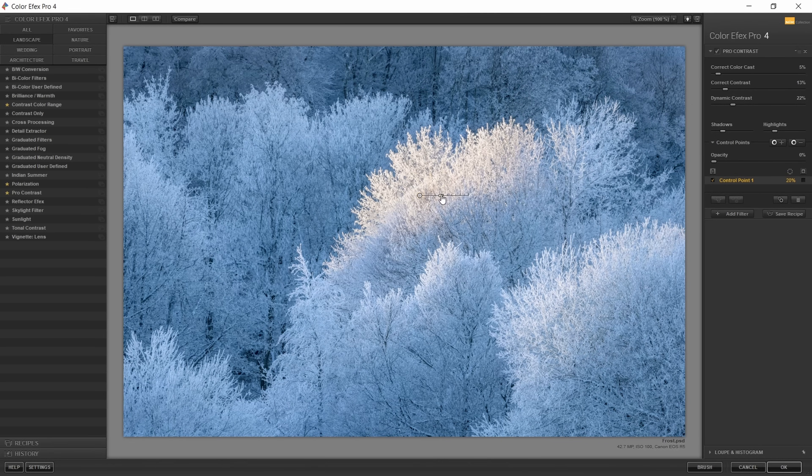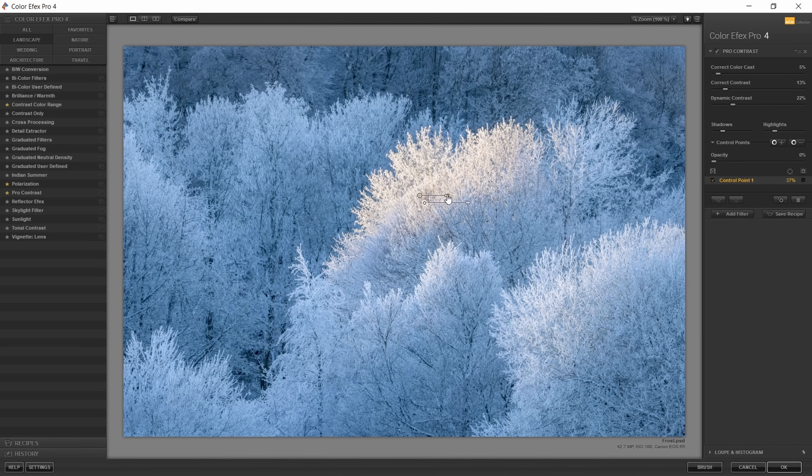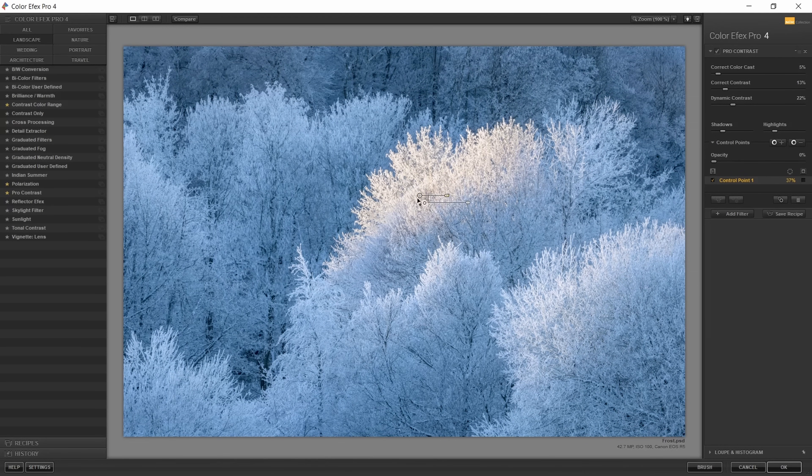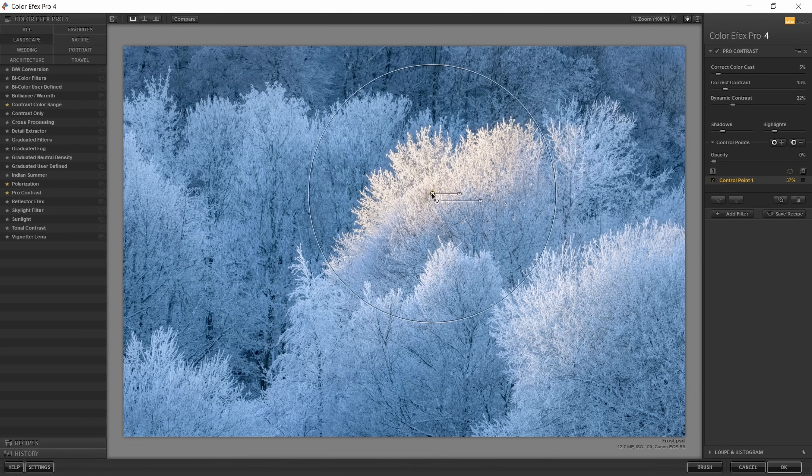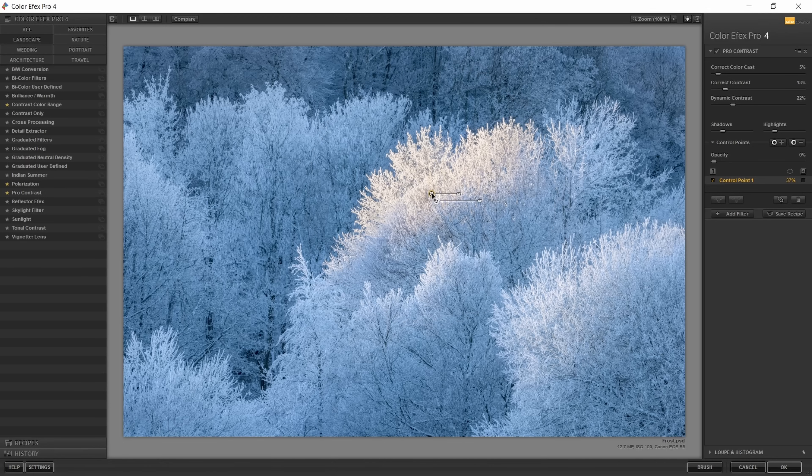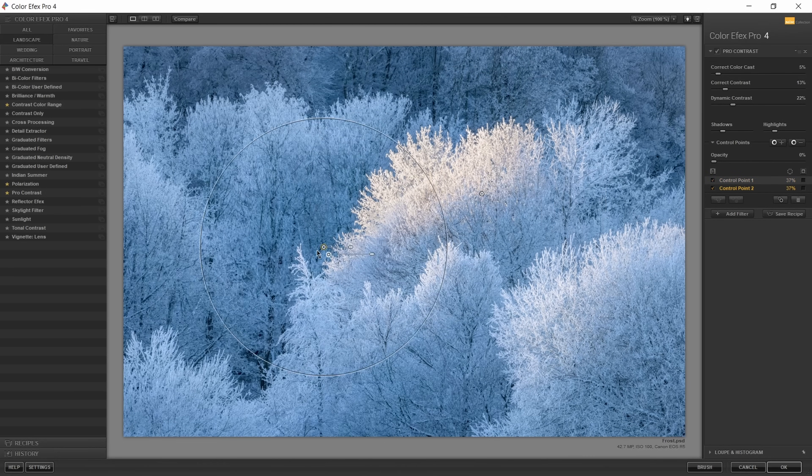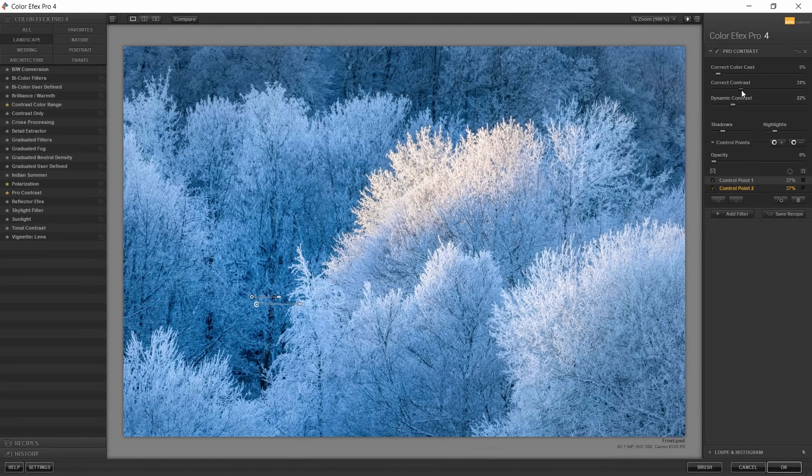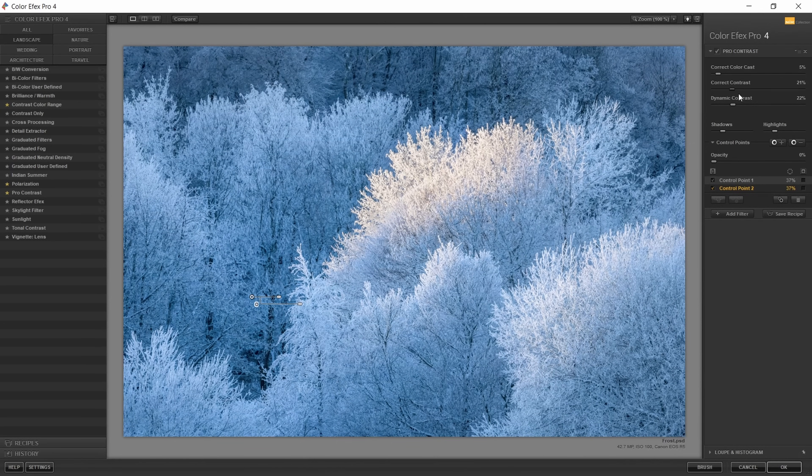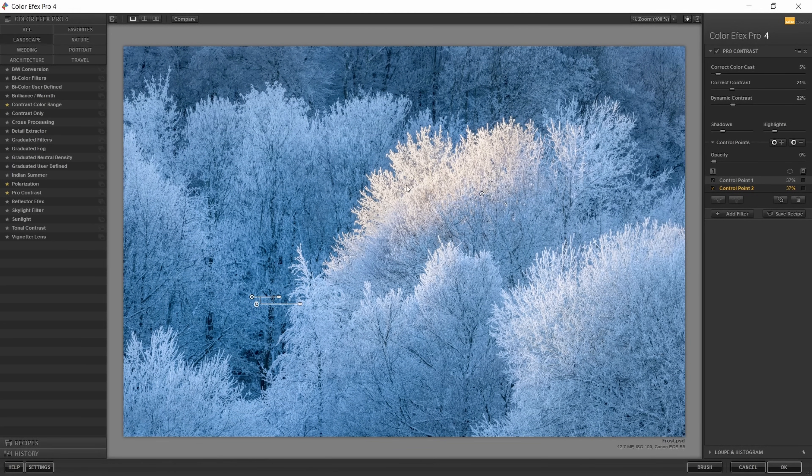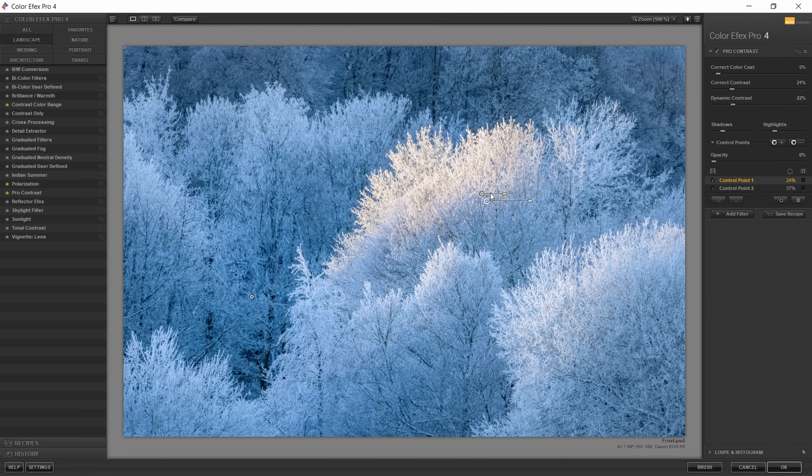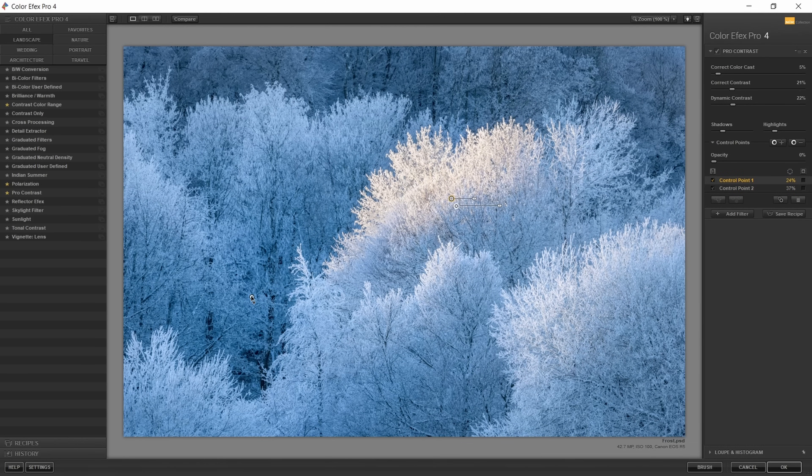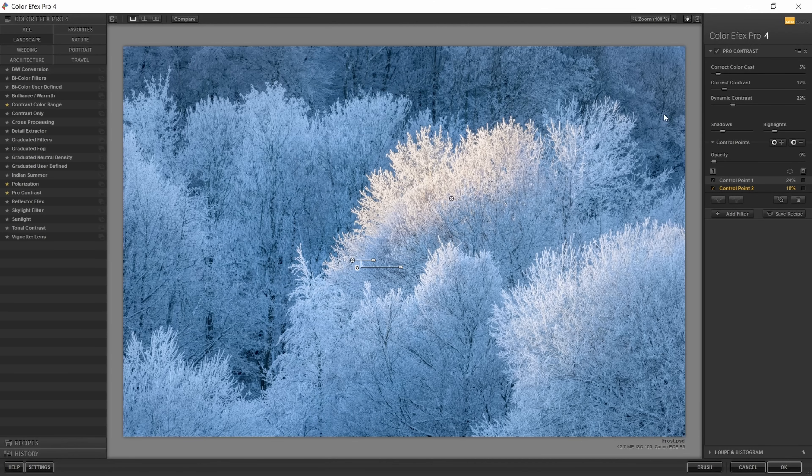Then you can set control points, which is a way to restrict your settings to a certain area, and those feather out naturally. Yeah, you can put one here, put one down here, and then if I make changes, those are kind of restricted mostly to that area and then feather out.